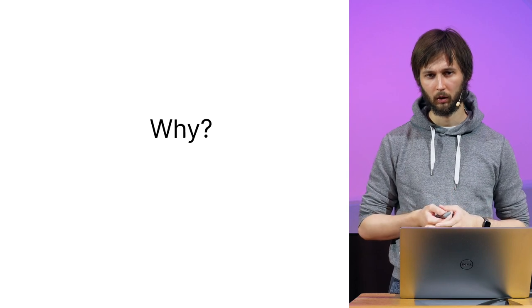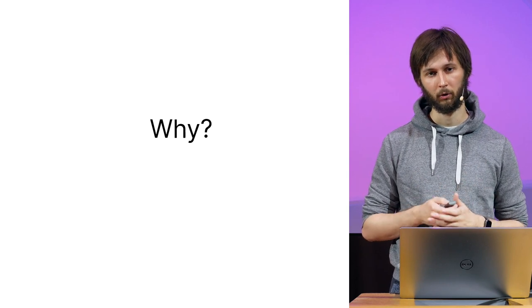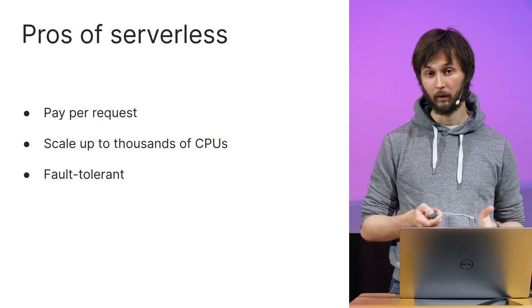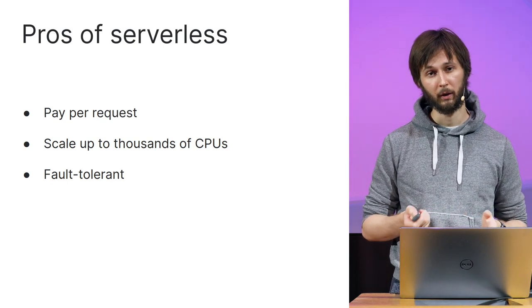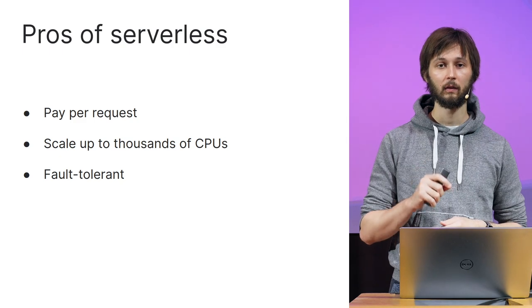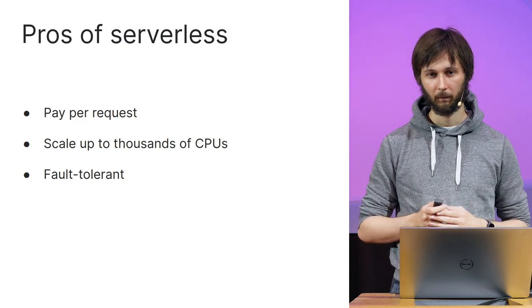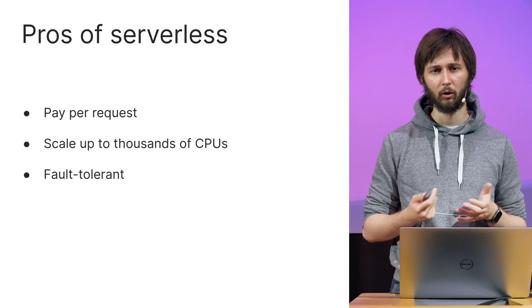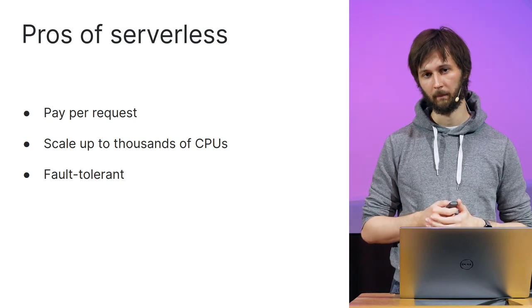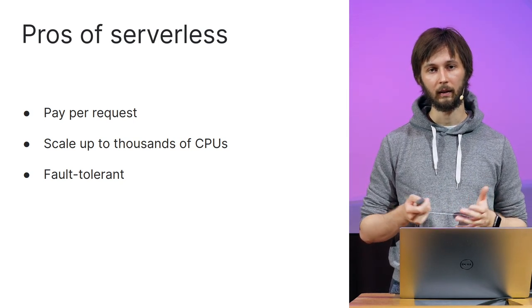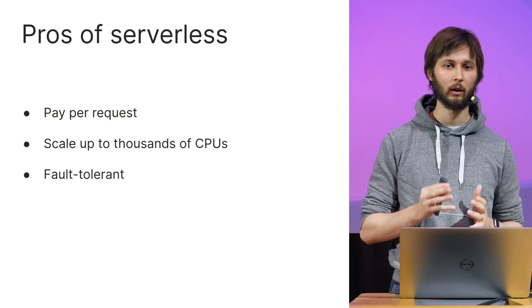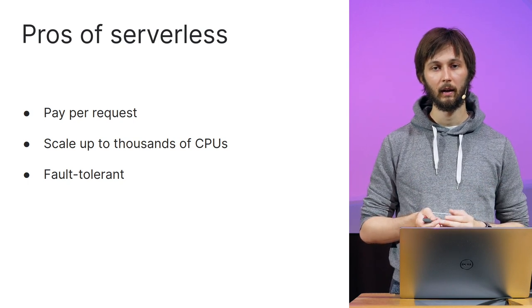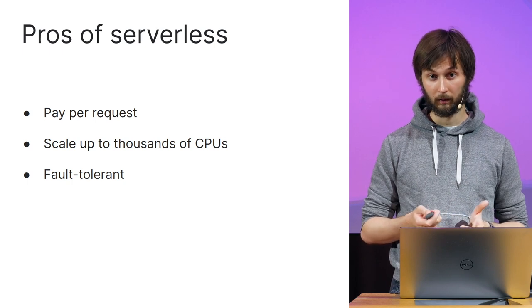Why should we use it? What are the pros of such an approach? First of all, in case of serverless, you pay per request. This means that if your application is not used, you pay literally nothing. And let's be honest, for a pet project it's a great option that can save you a lot of money. Second, since your functions are stateless, your environment is managed by the cloud provider, and the whole application is event-based, there is no problem with automatic scaling.